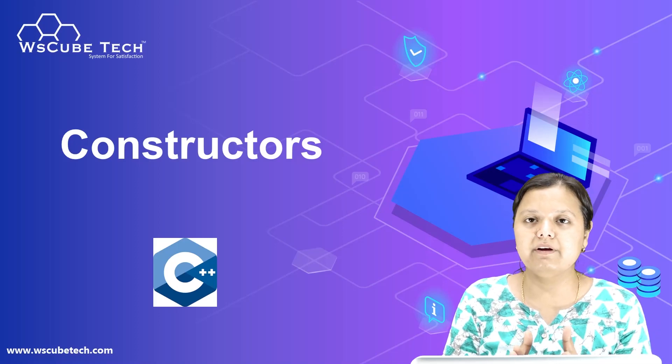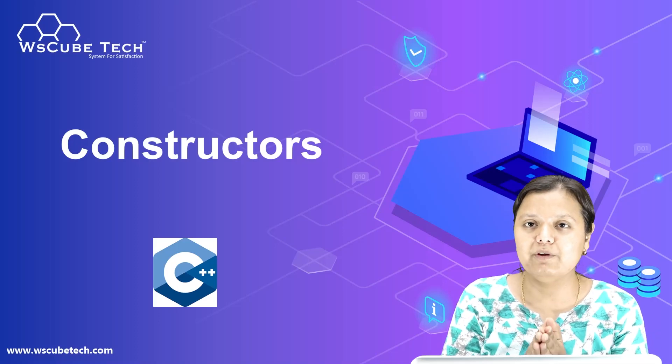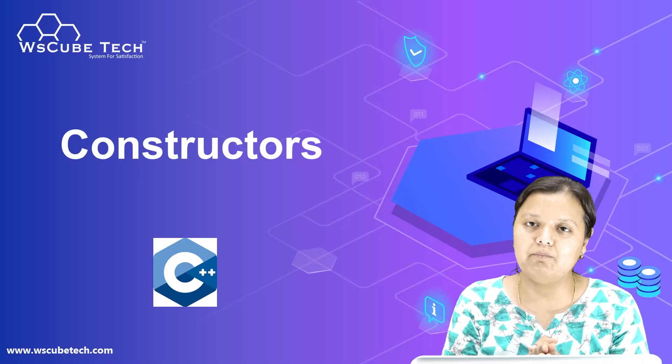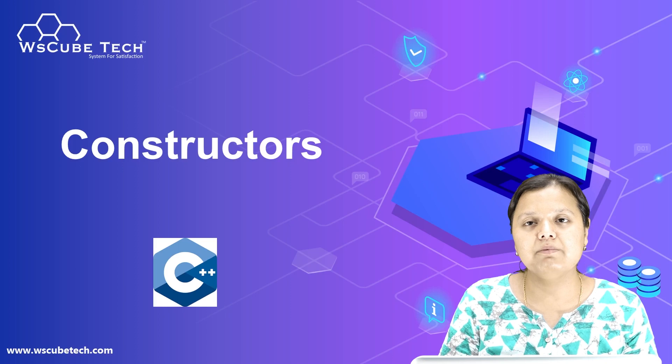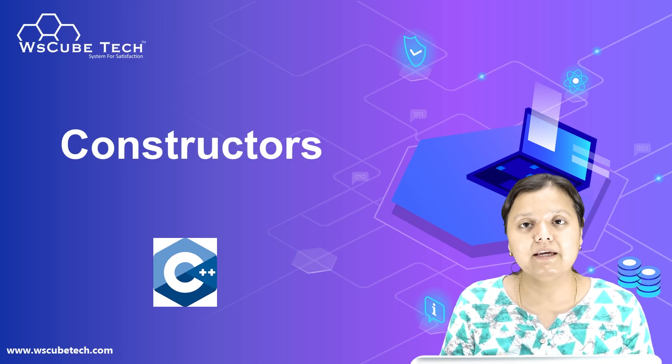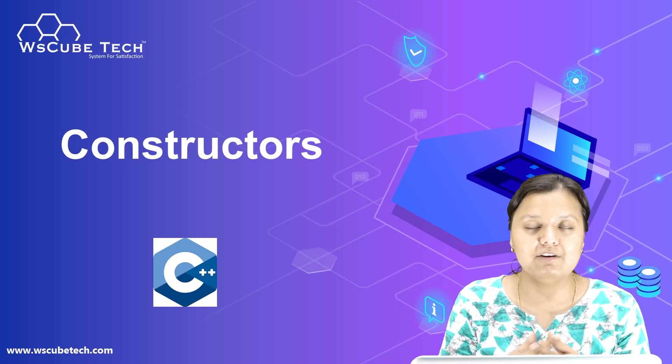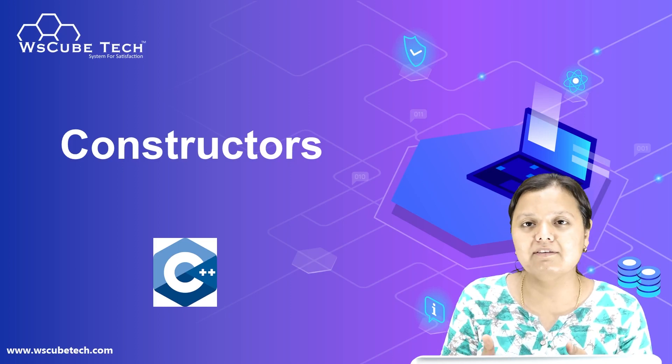Constructors are a very important concept which is used to initialize values of objects. Hello everybody, welcome to WSQtip. Today we will study the default constructor, which is the first one.